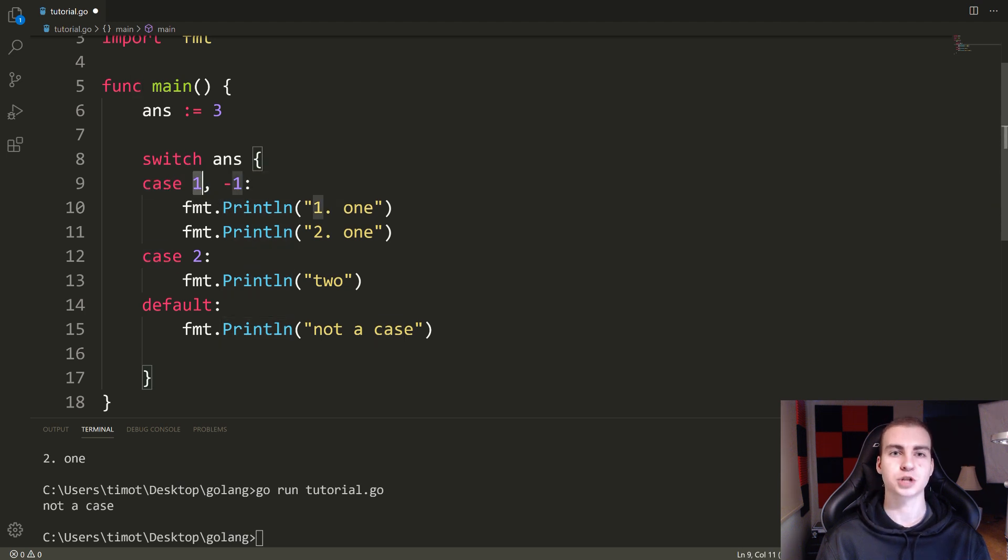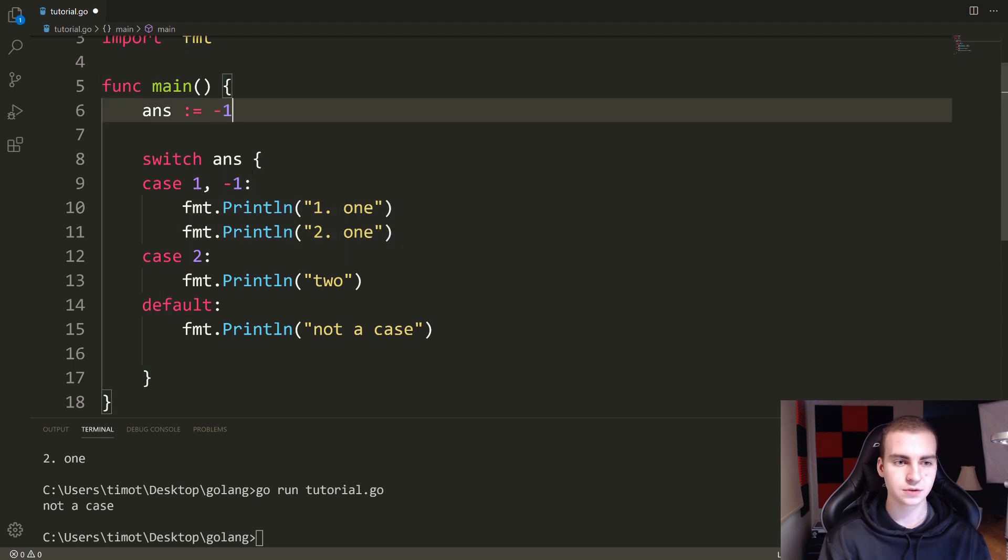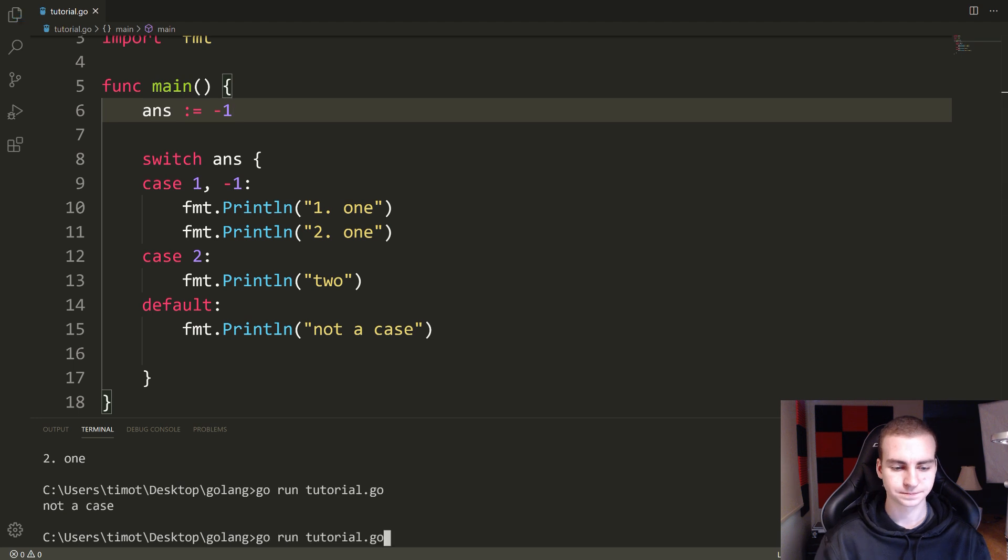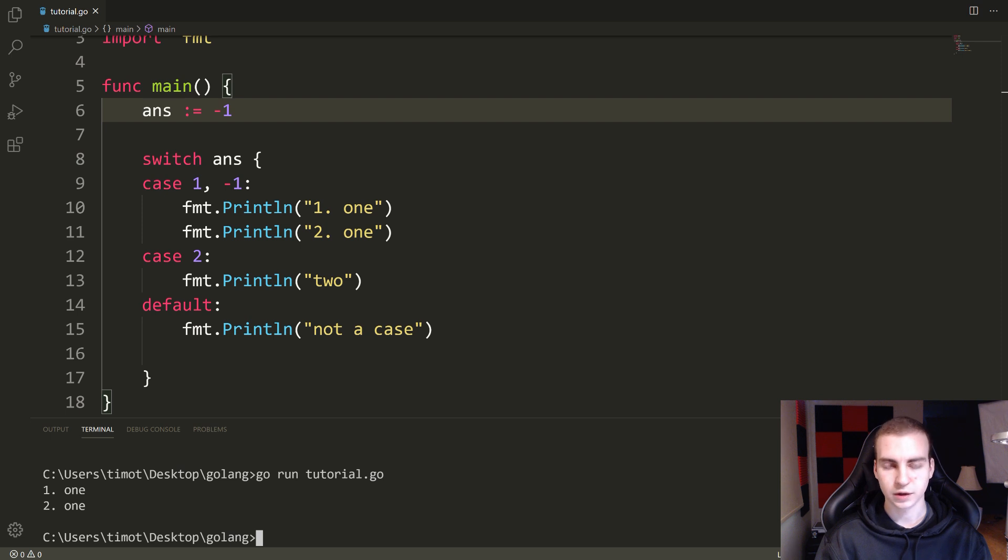So I write case, and now I'm checking if it's one or negative one. If it's either of those, then I'll do both of that. So I'll prove that to you. Let's go negative one and have a look here. And we get one, one. Now this works the same with other variables as well that we've seen before.